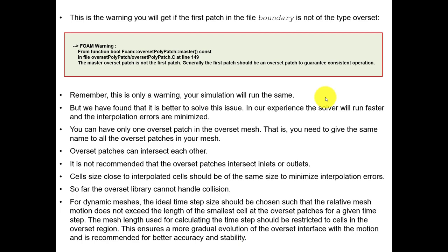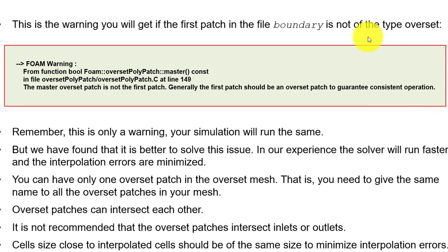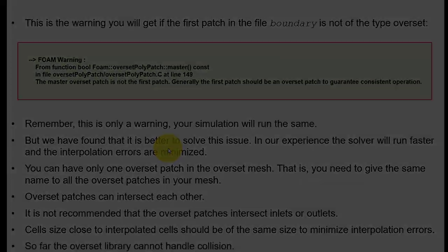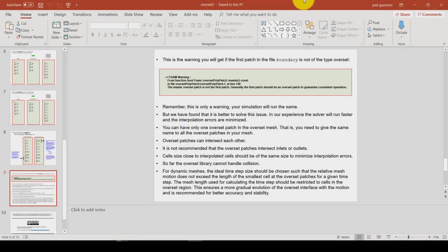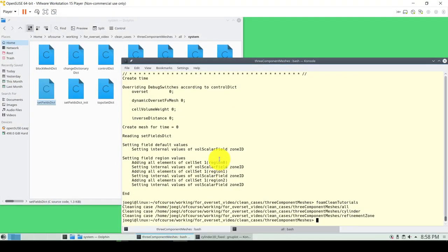When you don't have that overset patch as the first one, this is the warning I was telling you about. Remember this is a warning, not a fatal error - you will be able to run. But it is a recommendation from the developers. You will do your own benchmarking and realize it's a good idea to fulfill this requirement. We have a few recommendations you can read later - so let's go to our case.